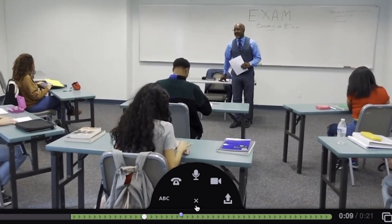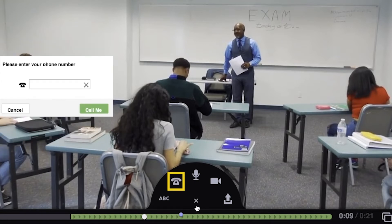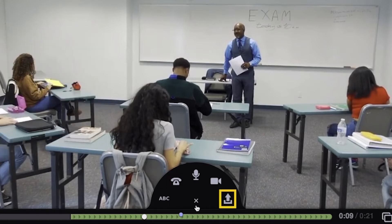Next, click either the audio from a microphone button, text button, audio from a telephone button, upload button to upload a pre-recorded video or audio file, or video from a webcam button.